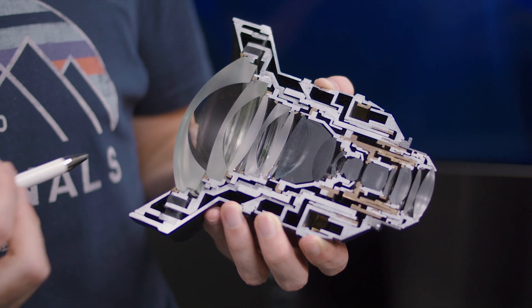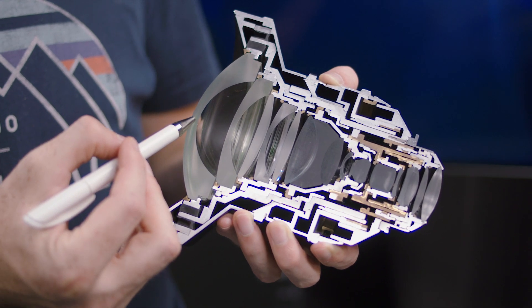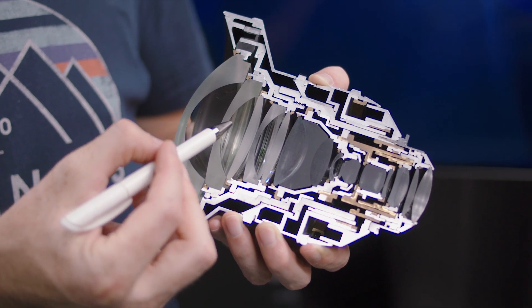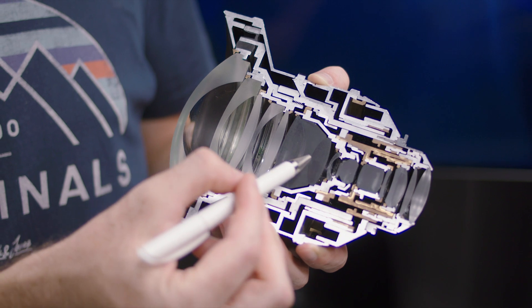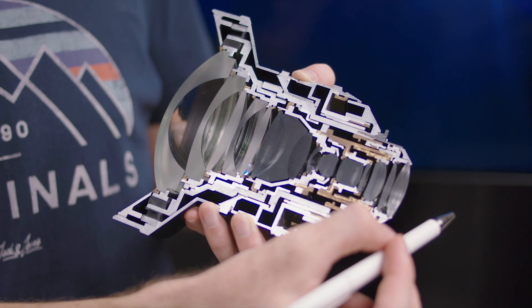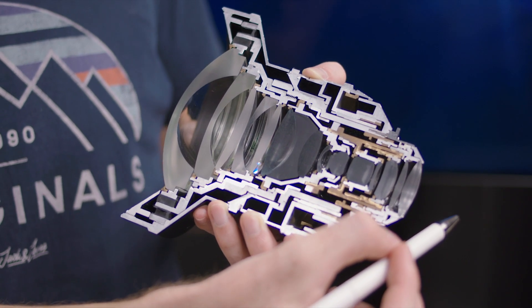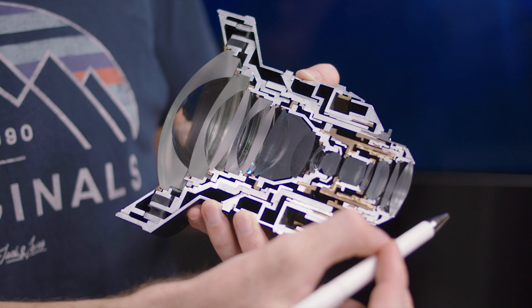In an ideal world the light would just enter the front element and travel its way through the lens in its optical path and get focused on the focus plane behind here.